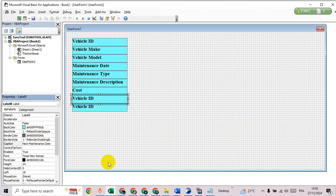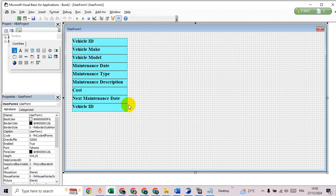Next we have Maintenance Date — that gives us fields one through nine covering all the required labels.